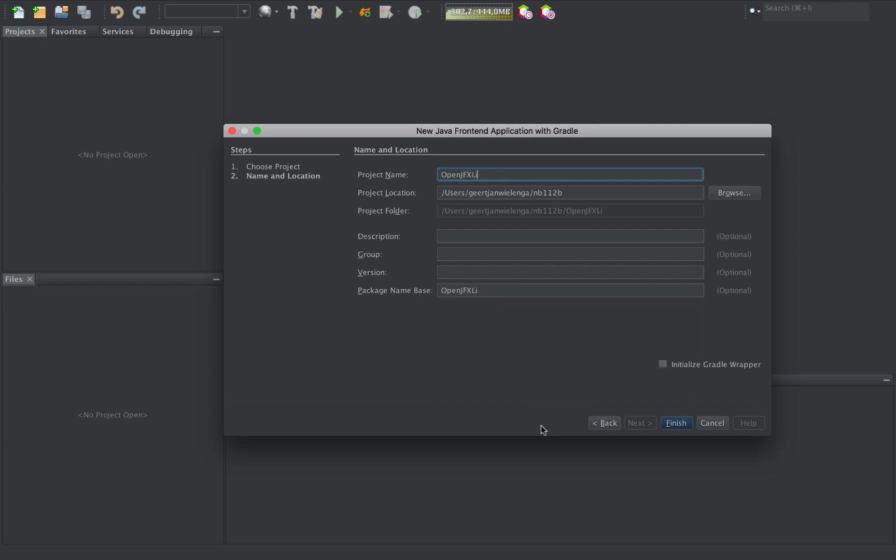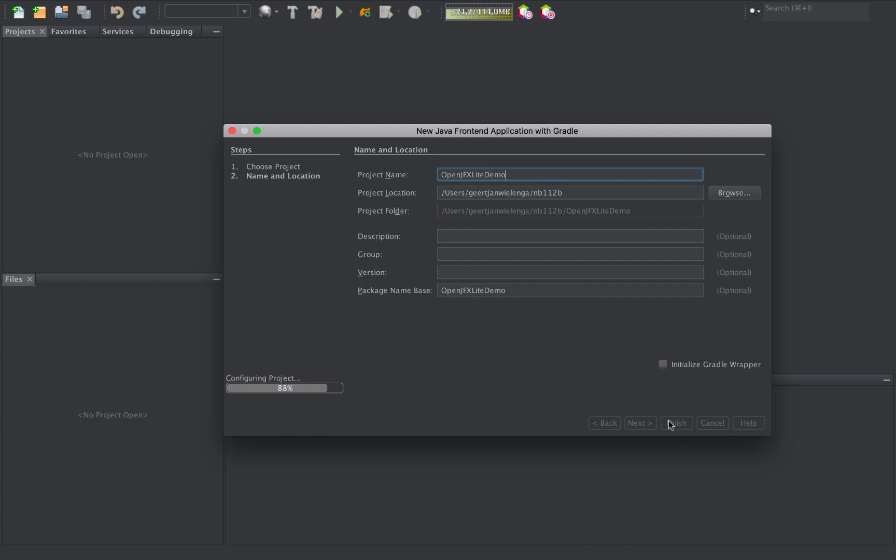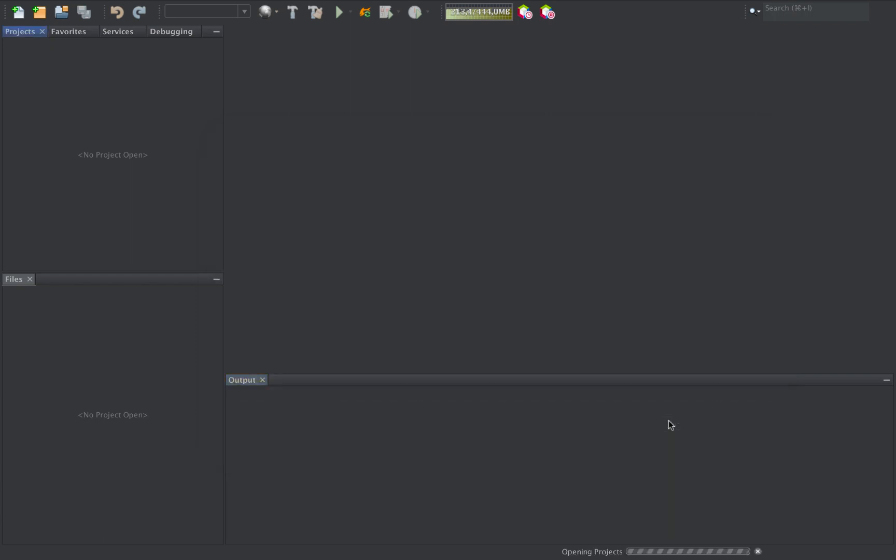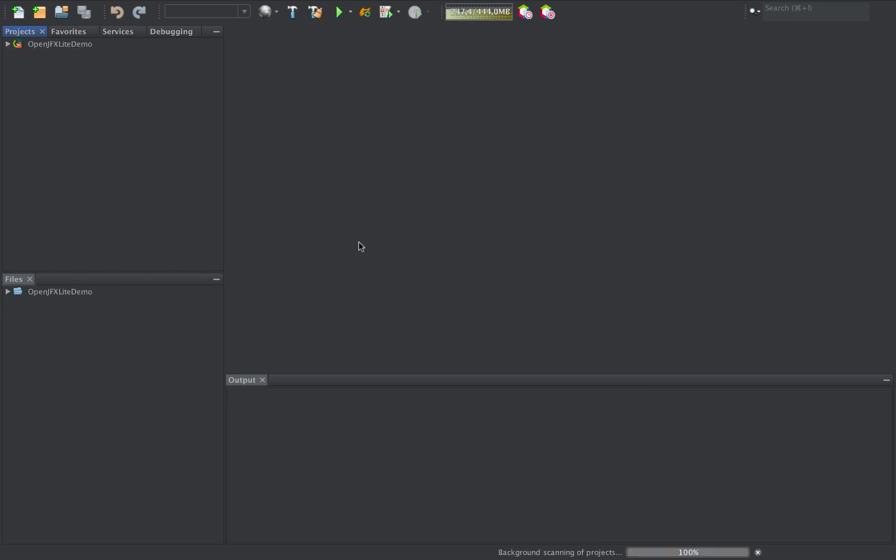OpenJFX Lite demo. I'll click finish. And what I'm able to do by means of OpenJFX Lite is use Gradle or Maven together with JavaFX as provided for example by Gluon. And for the front-end,